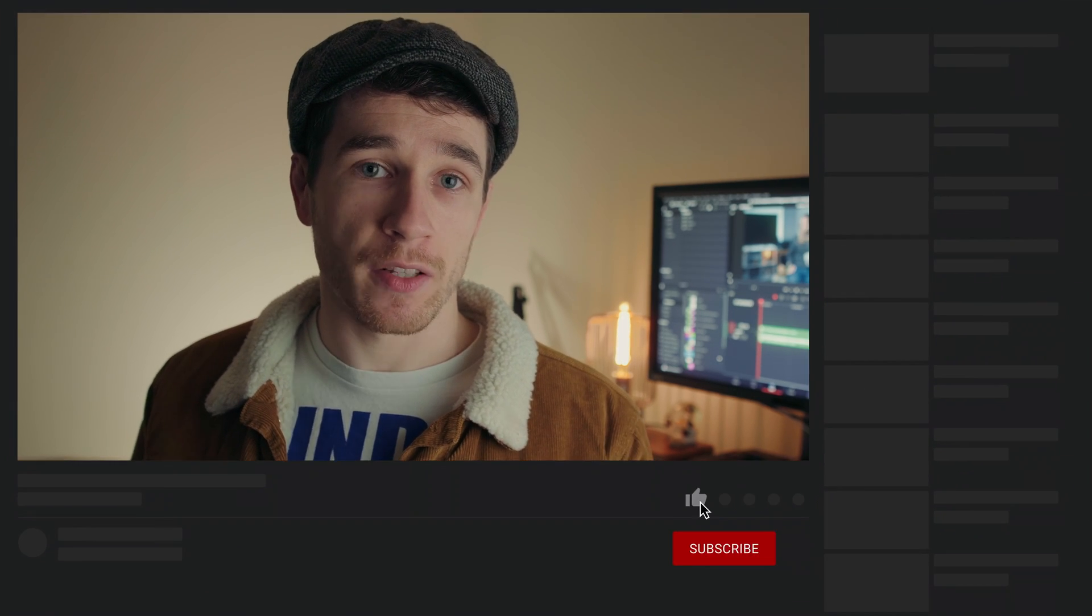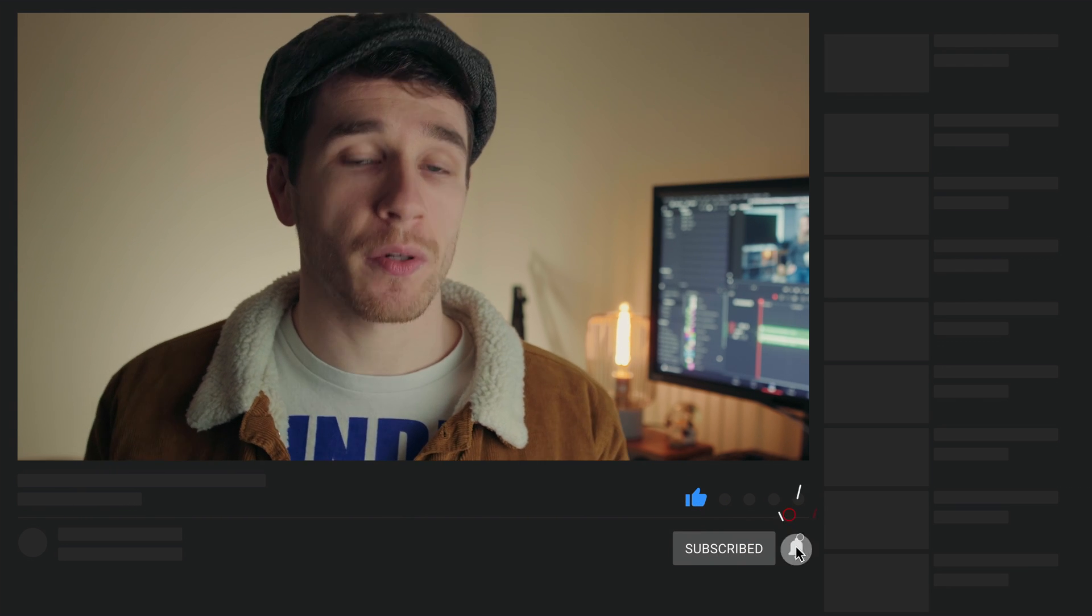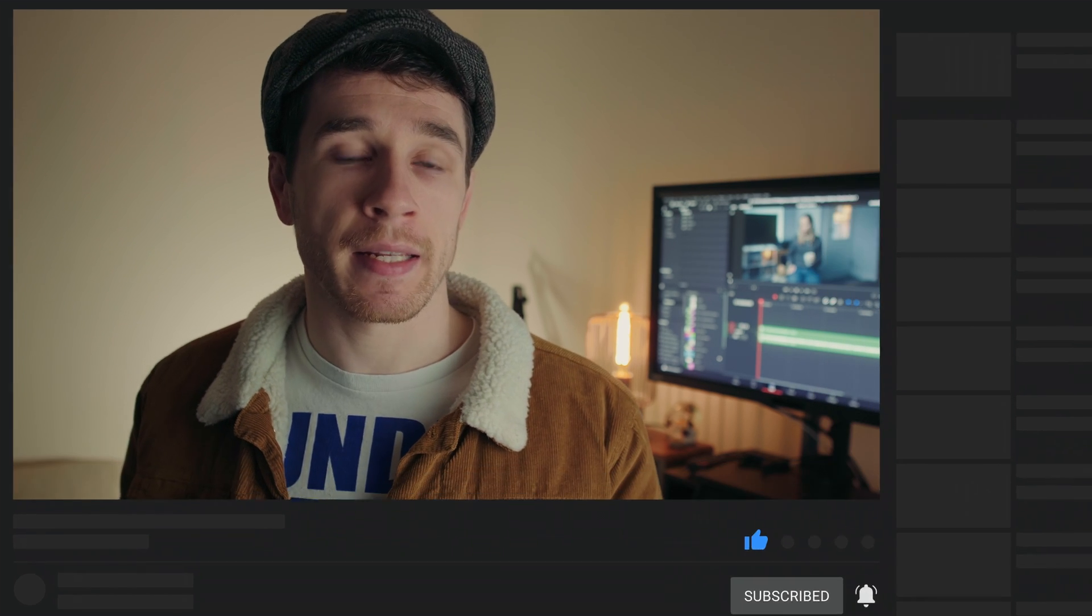As always I hope you found this tutorial helpful and if you did please do consider giving the video a thumbs up as well as subscribing to the channel and hitting that notification bell and that way you'll get notified of when part two and part three of the series get released. Have a good one and I hope to see you in the next video!